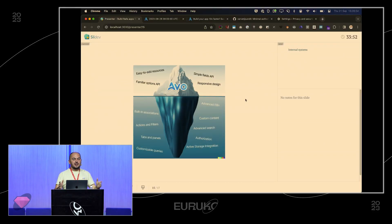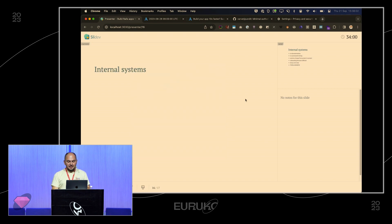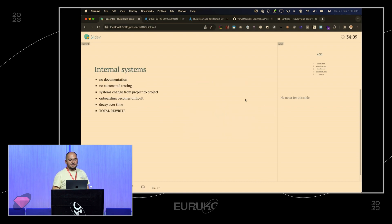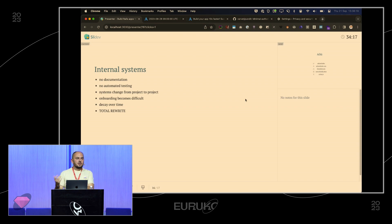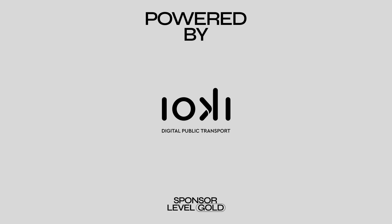There's also dashboards, cards, custom content, and many other things — come hit me up and I'll show you. What I showed you is just the tip of the iceberg. Avo helps a lot of teams move really fast. The one thing I want you to take from this talk: internal systems usually get no documentation, no testing, they change from project to project, decay over time, and people rewrite them. It's better to use something community-driven that has everything you need. Thank you!